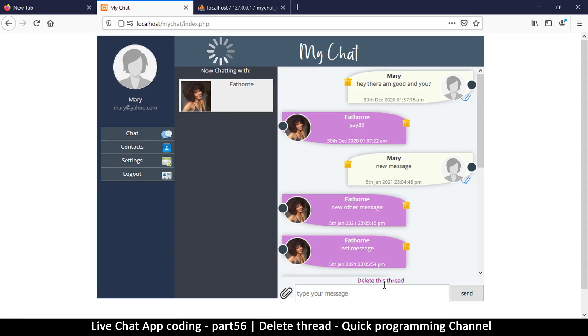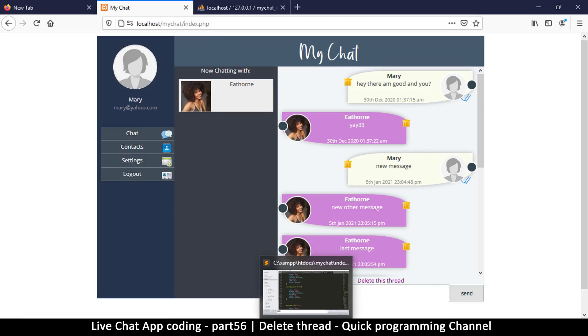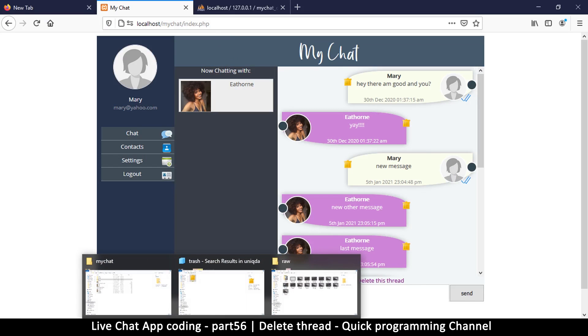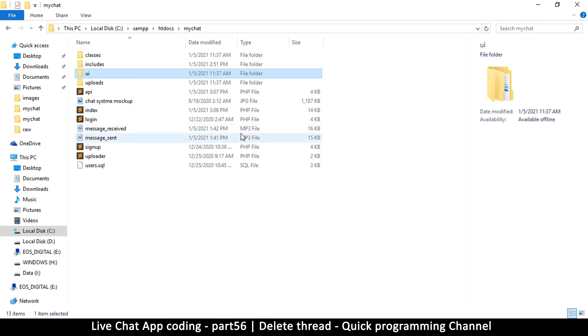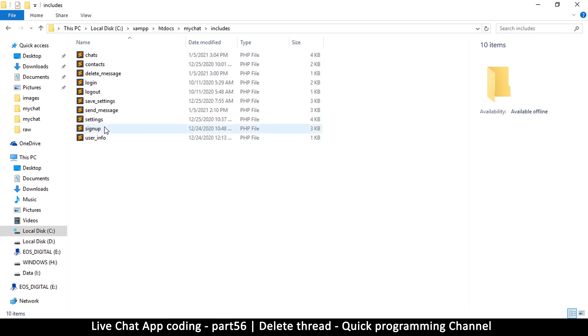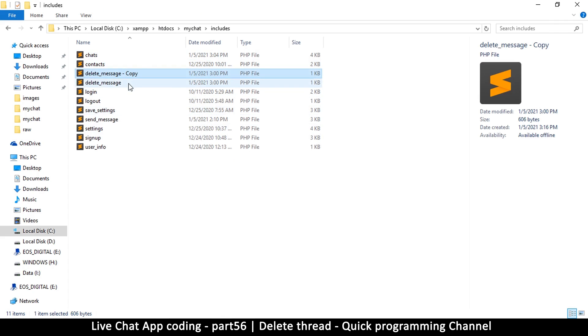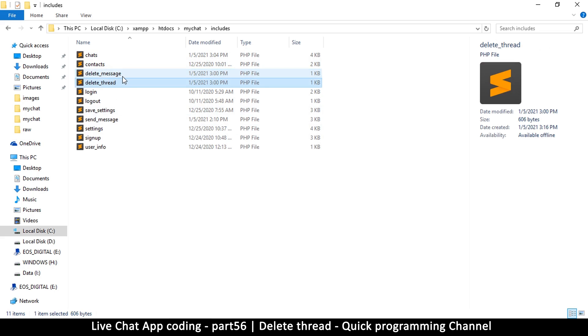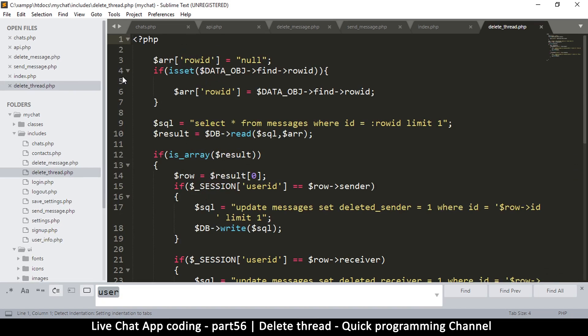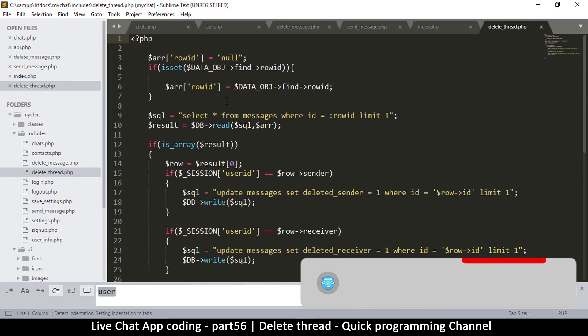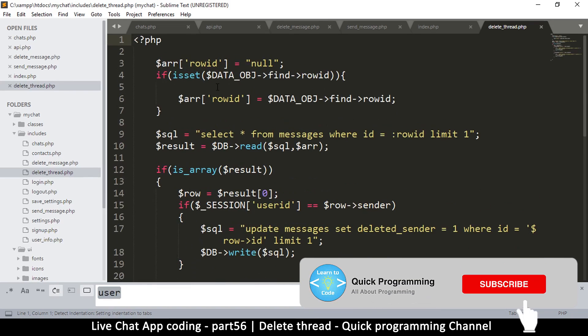Welcome back. In here let's see how to delete an entire thread. It's pretty much the same as deleting a single one, only that we delete an entire thread. So let's go to our folder.